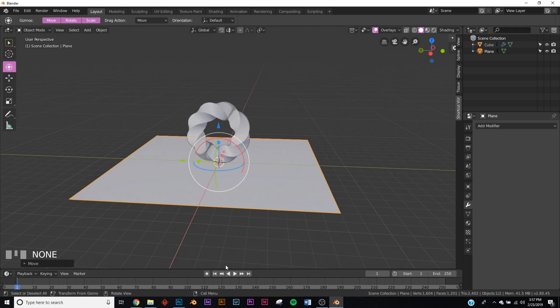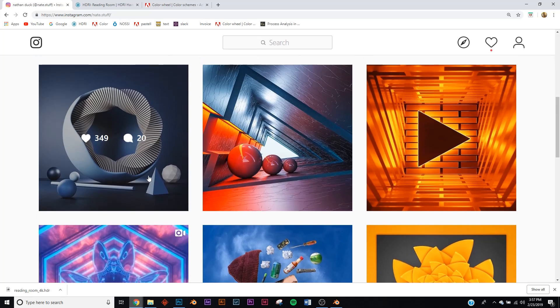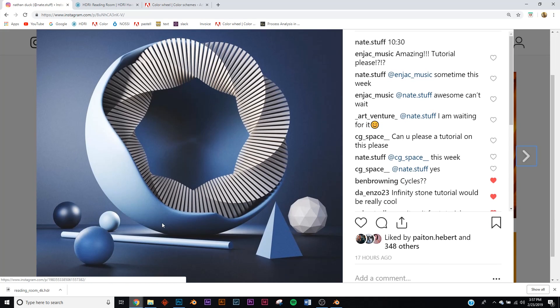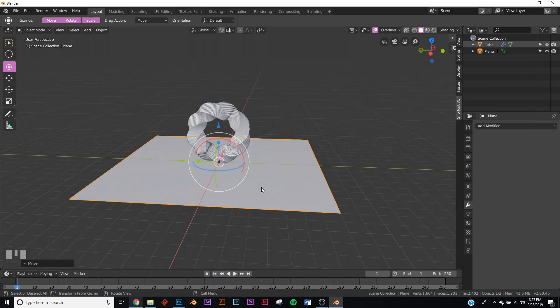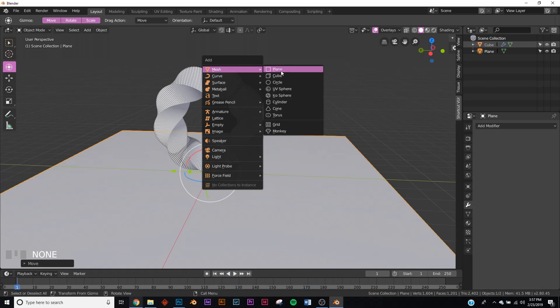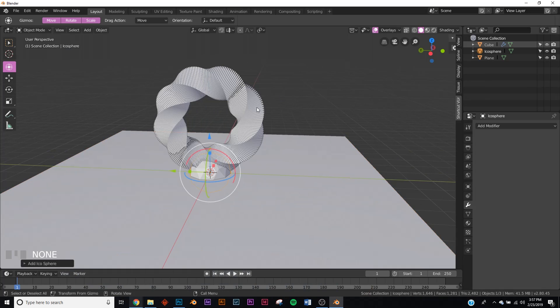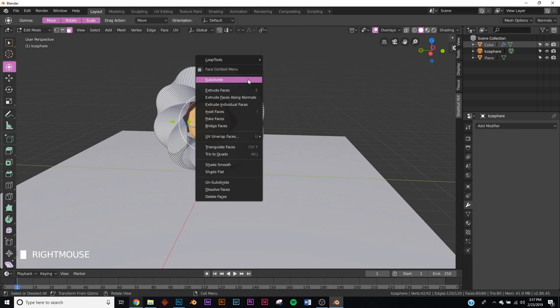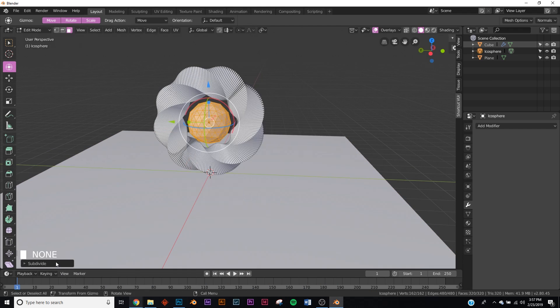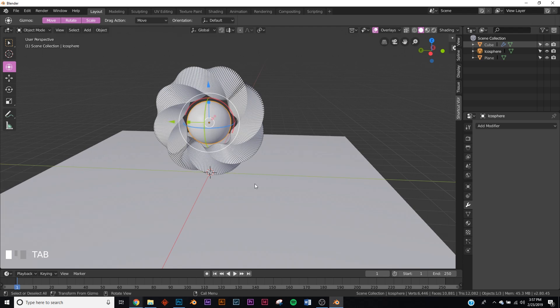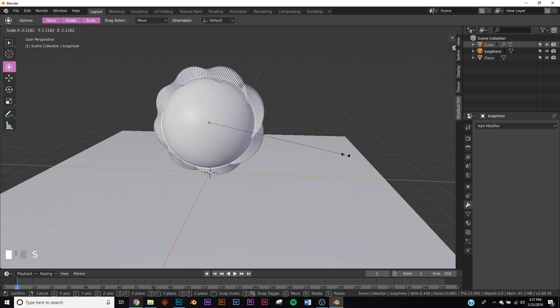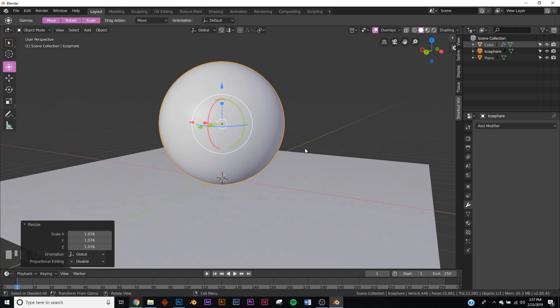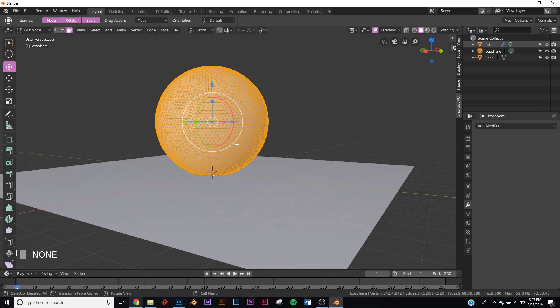All right, now we have this. Let's make that bowl-looking thing right here. We're going to model this now. We're going to add an icosphere, Shift A, put it in there, and then we're going to bring it up a little bit. Hit tab and we're going to subdivide it so it's smooth, and give it 10 cuts. We'll just scale it up till it passes up our model here.